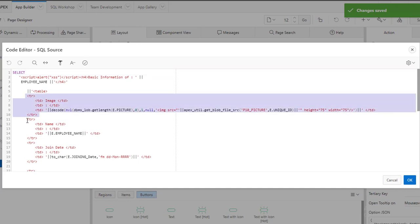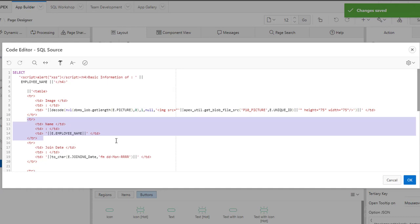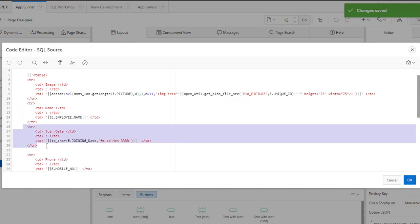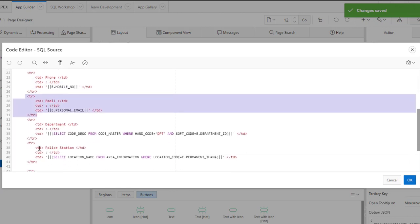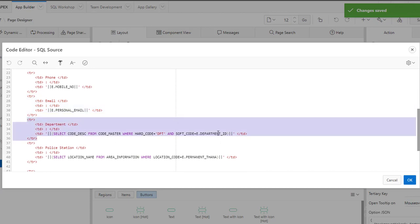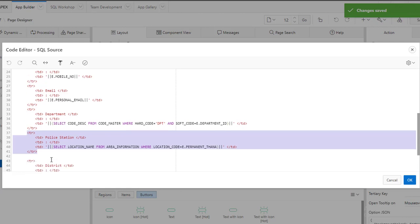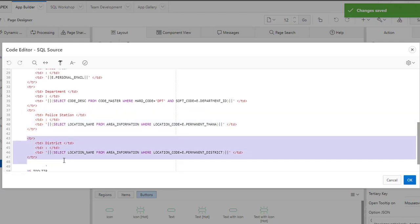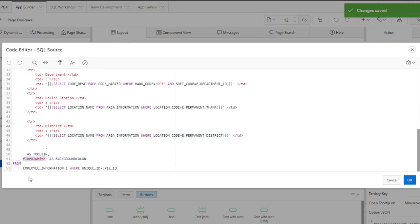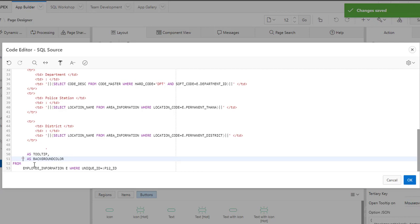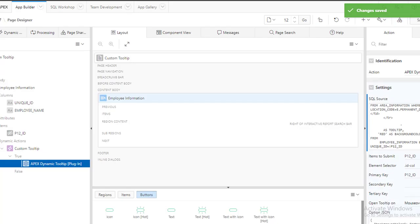This is our custom tooltip plugin query. We can change this query as per our requirement. This is the custom tooltip background color — we can change our tooltip color from here.